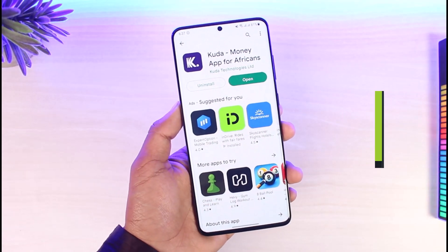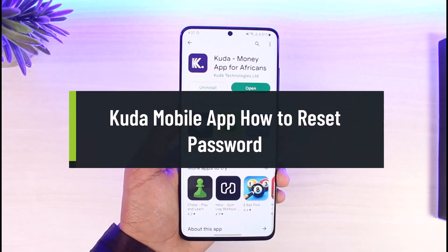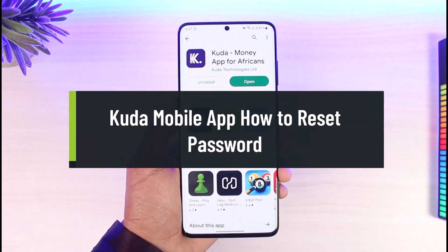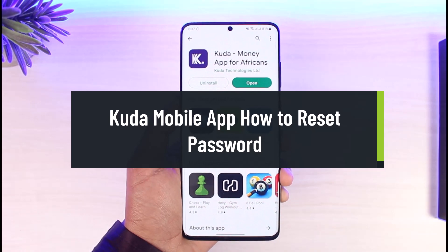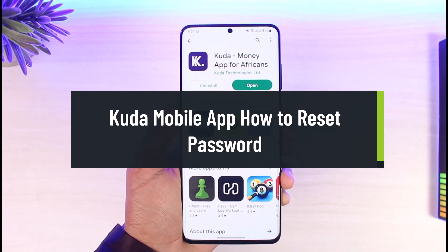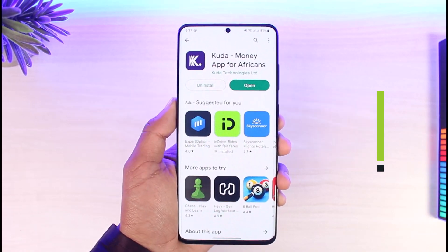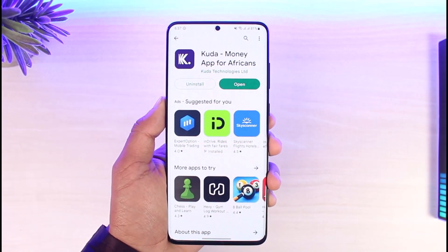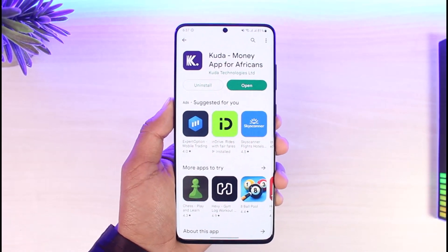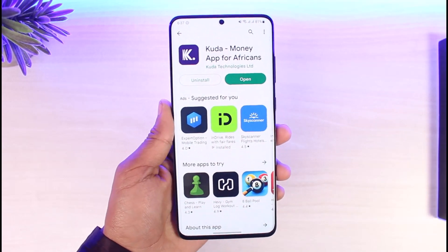How to reset your CUDA account password. Hi everyone, welcome back to our channel AppGuide. In today's video, I'll show you how you can reset your CUDA account's password, so make sure to watch the video till the end.